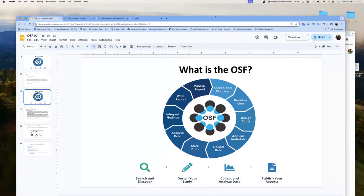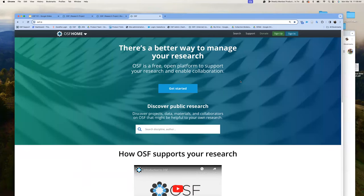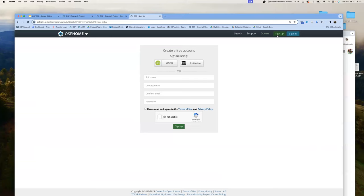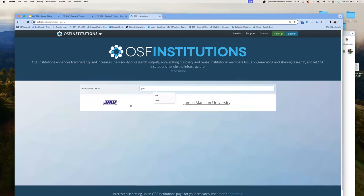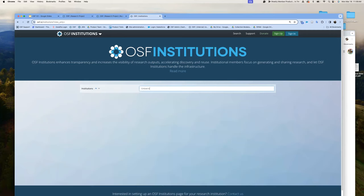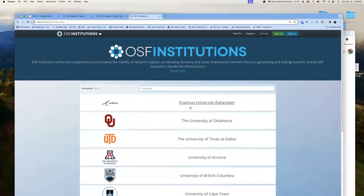Let's get started. If you do not have an account, you can easily create one by signing up. You can log in with an org ID or log in via your institution. Only those institutions that are institutional members have the ability to sign on through your institution. If you don't know whether your institution is an OSF institutional member, you can easily search for that. I'm just going to sign in with my account.